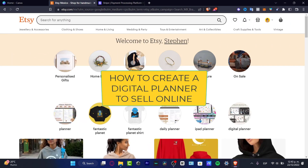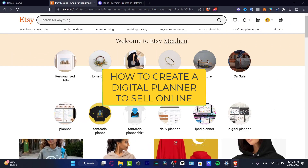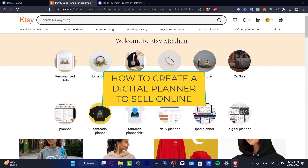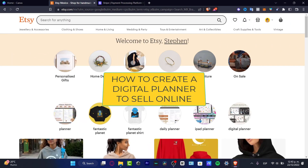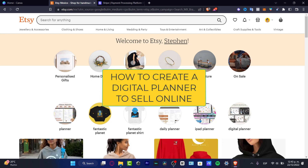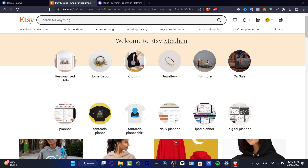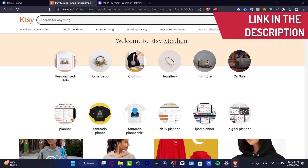Hey everybody, welcome into this new video. Let's take a look at how you can create a digital planner to sell on Etsy. In order to get started, you'll want to have a free Etsy account — I'll leave a link down below in the description so you can start right away.